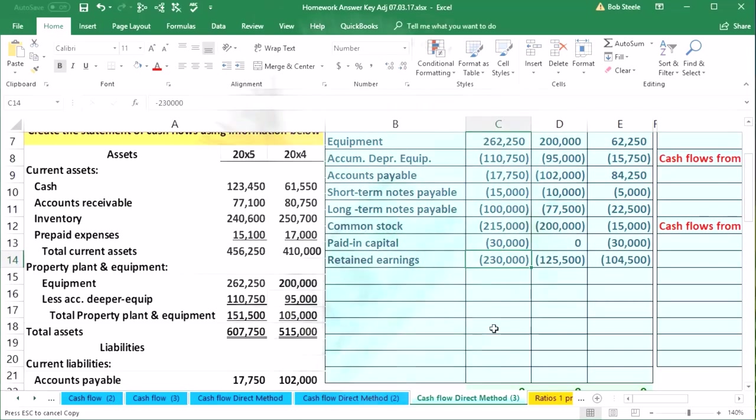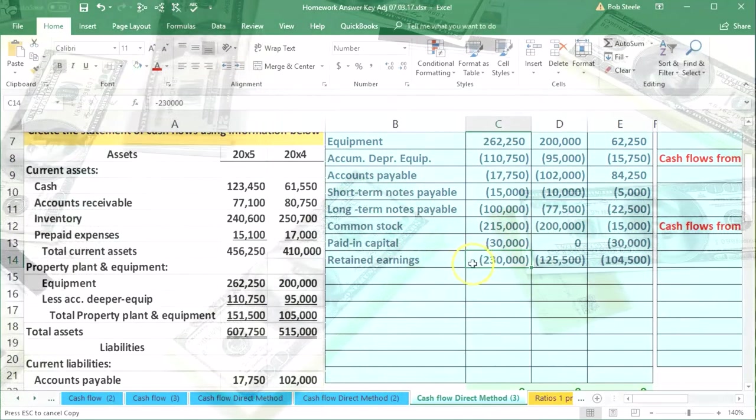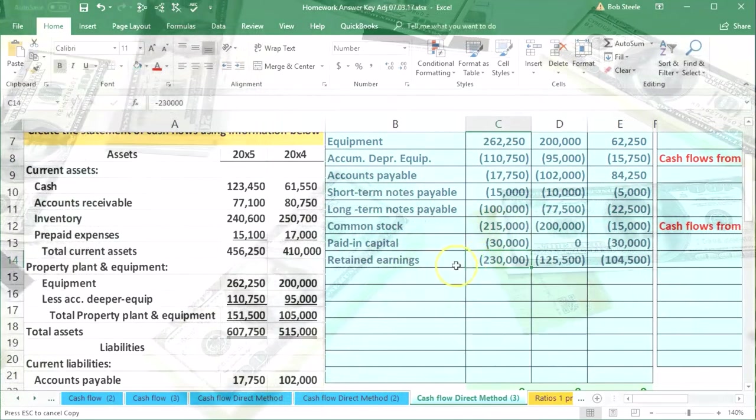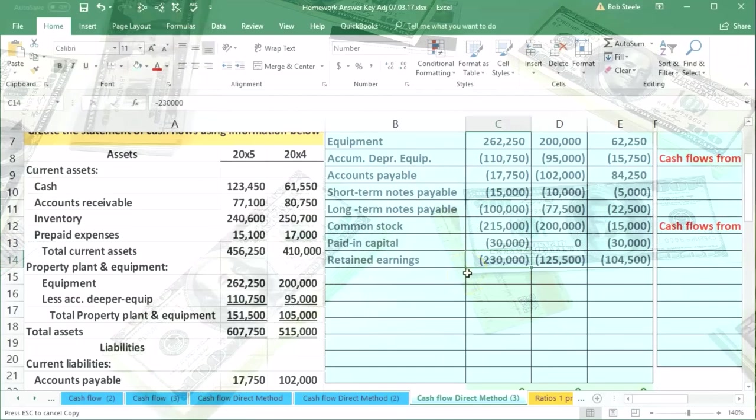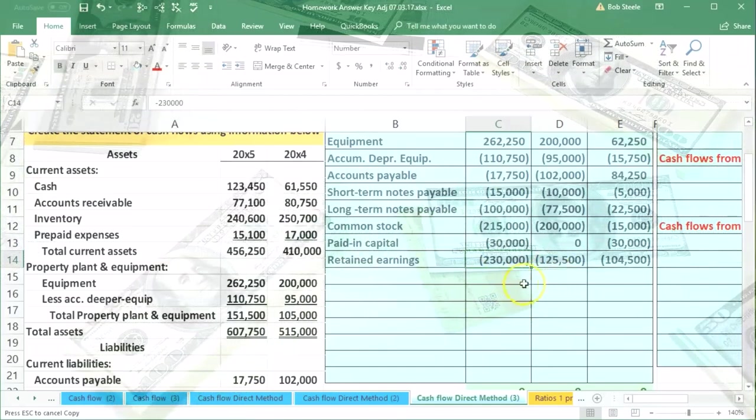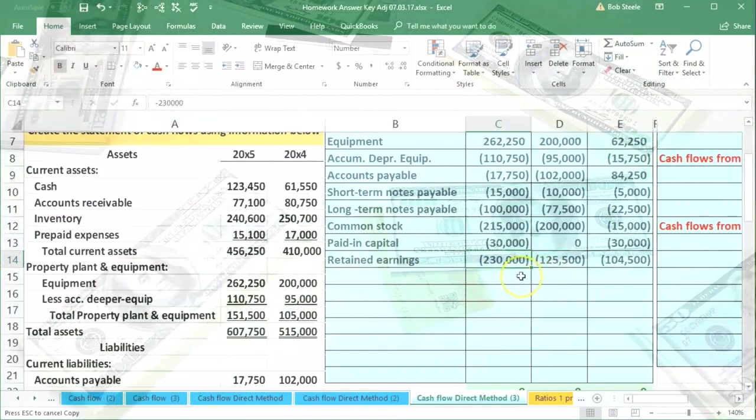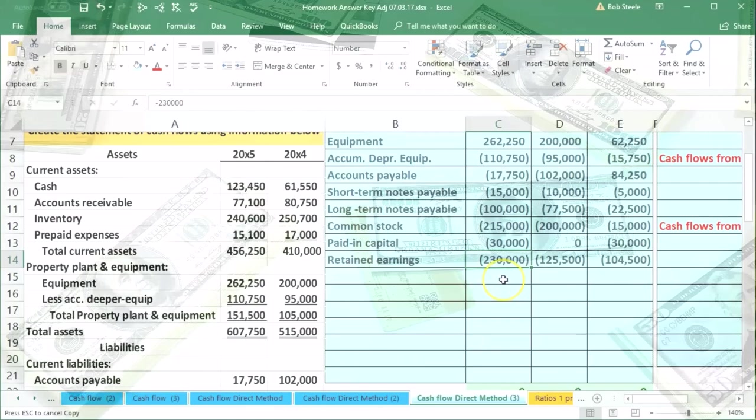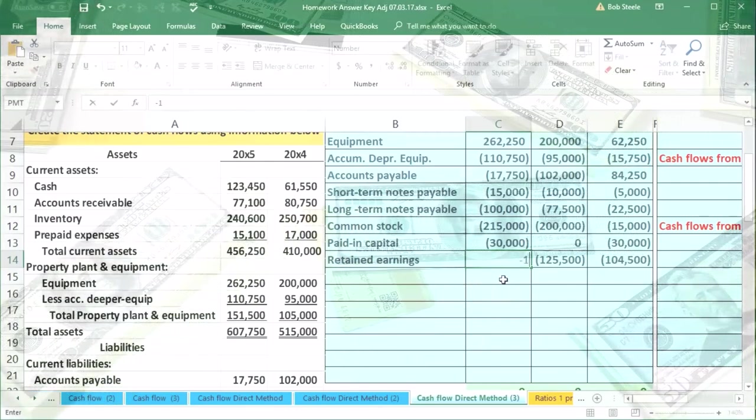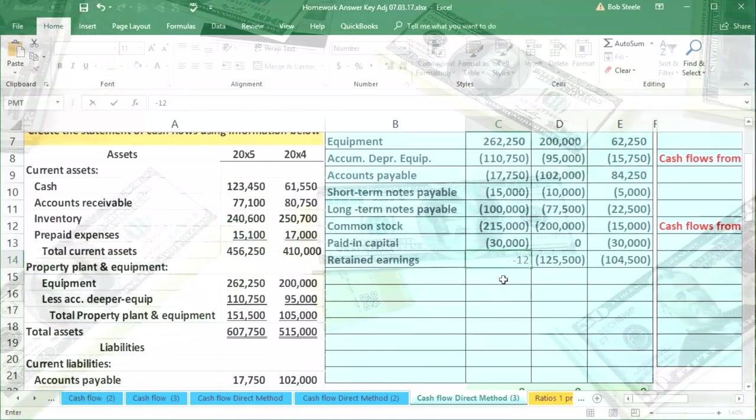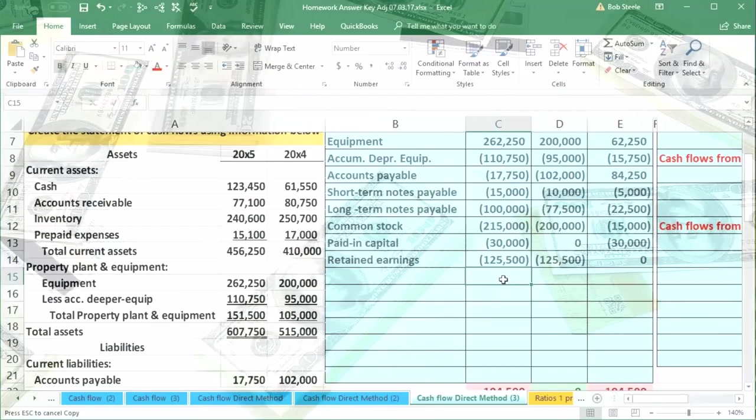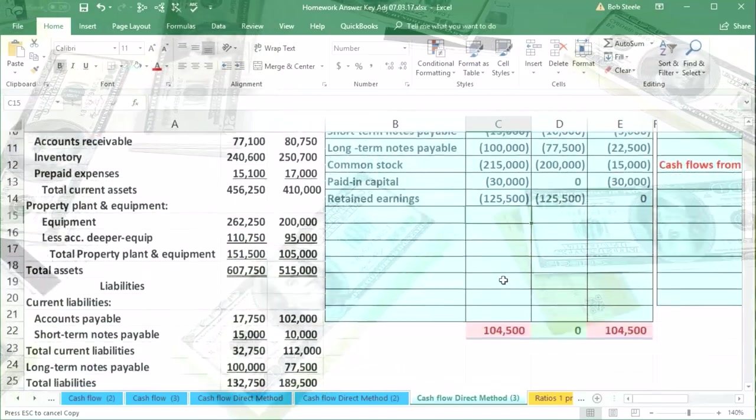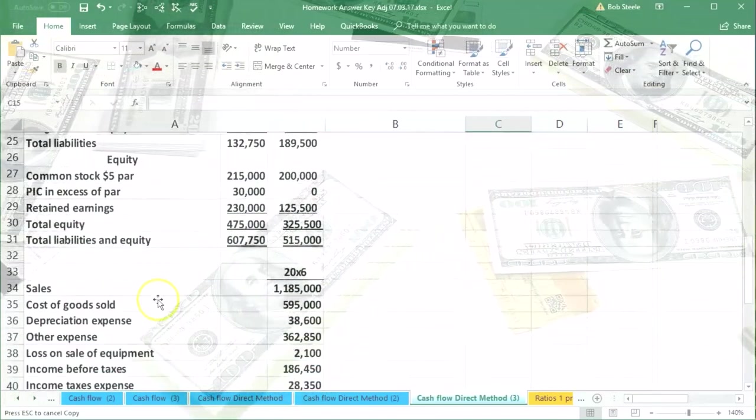the year it would have been at the same balance at the end of the prior year. So this $230,000, if I make this $125,000, and then I just add the income statement accounts, then I'm just going to add